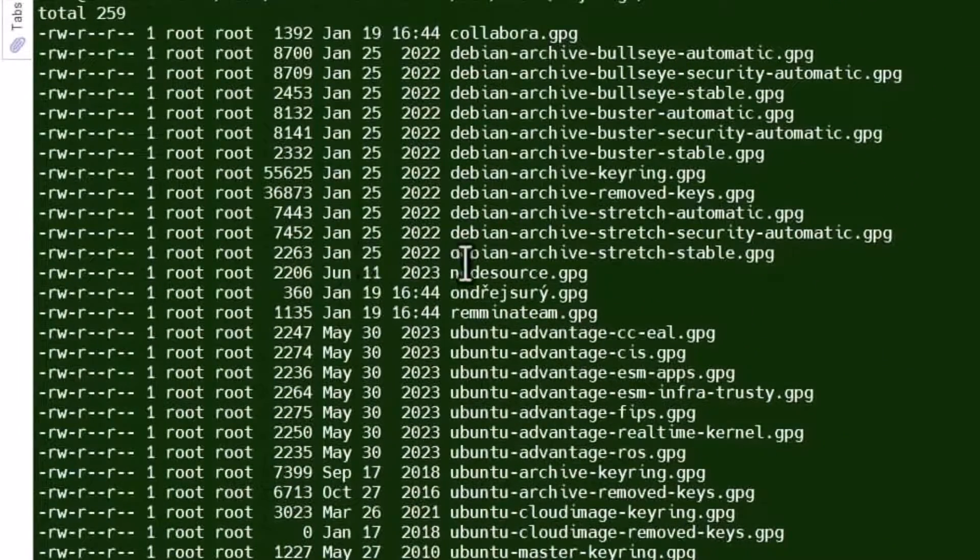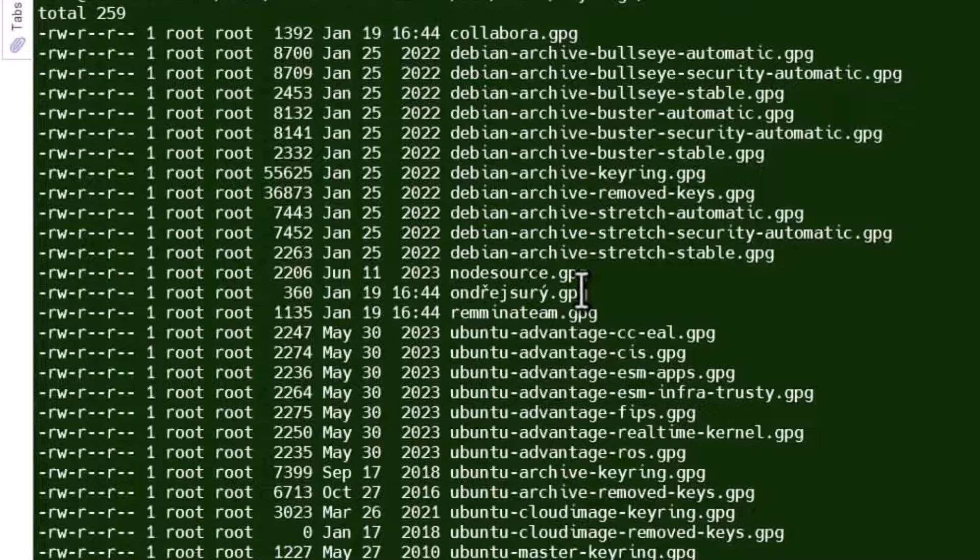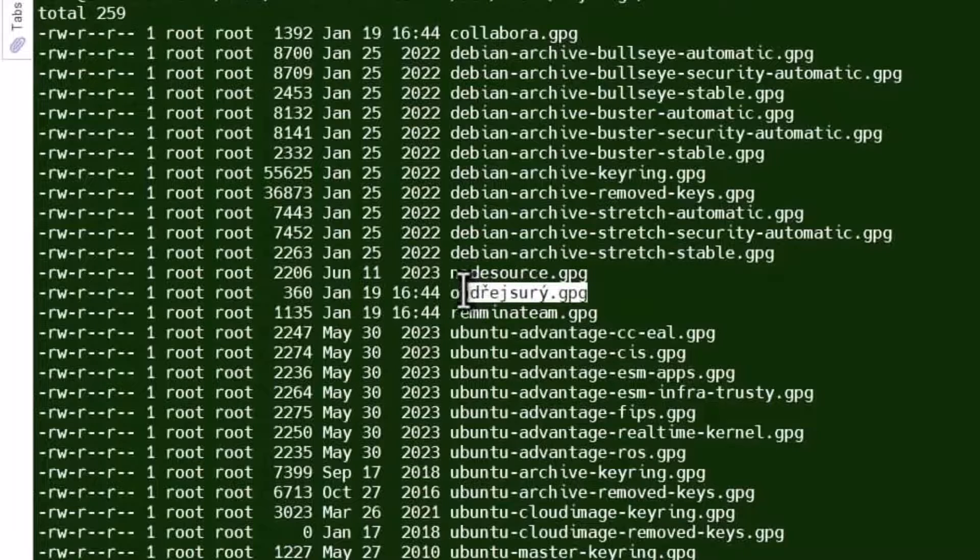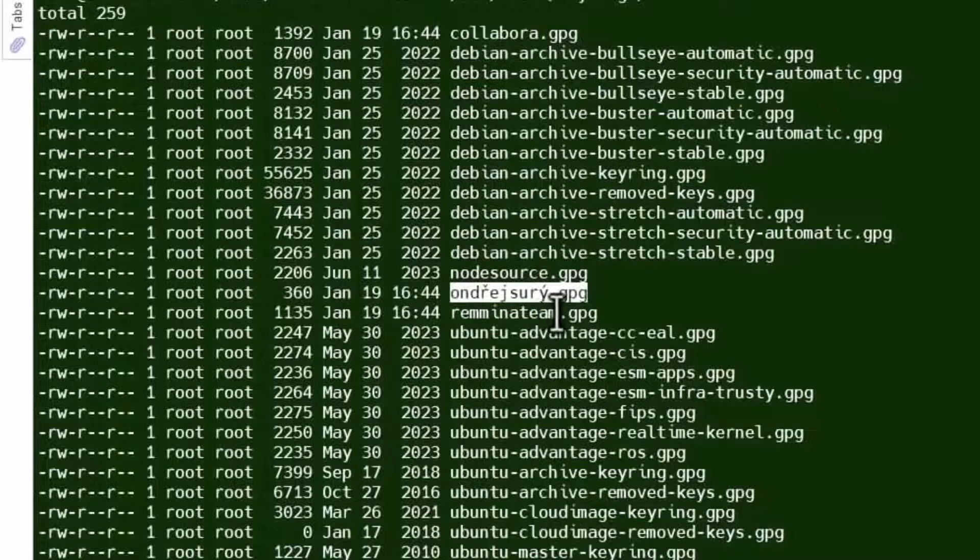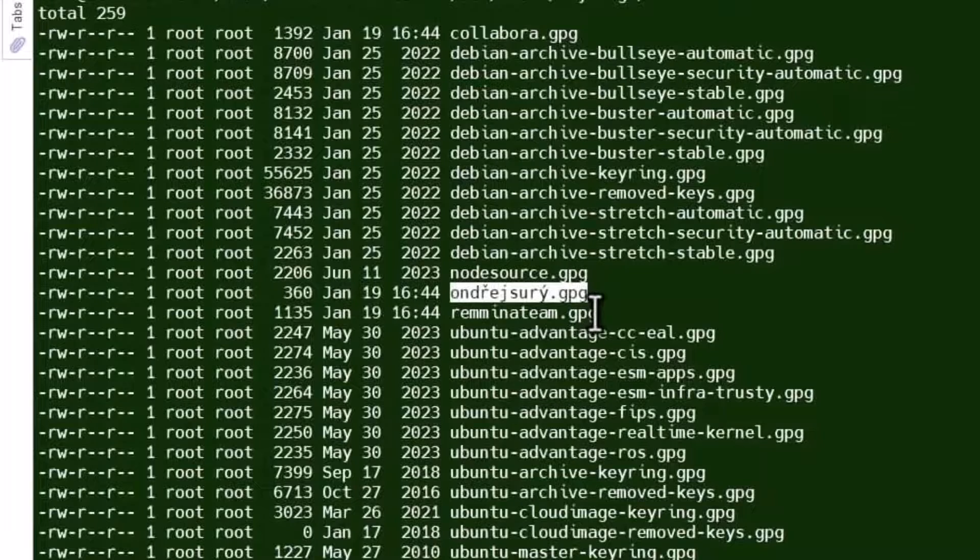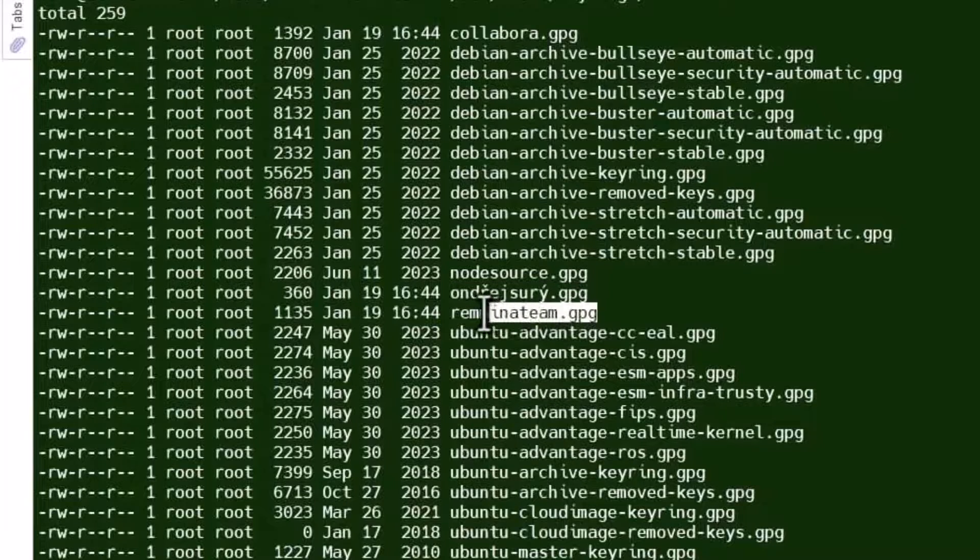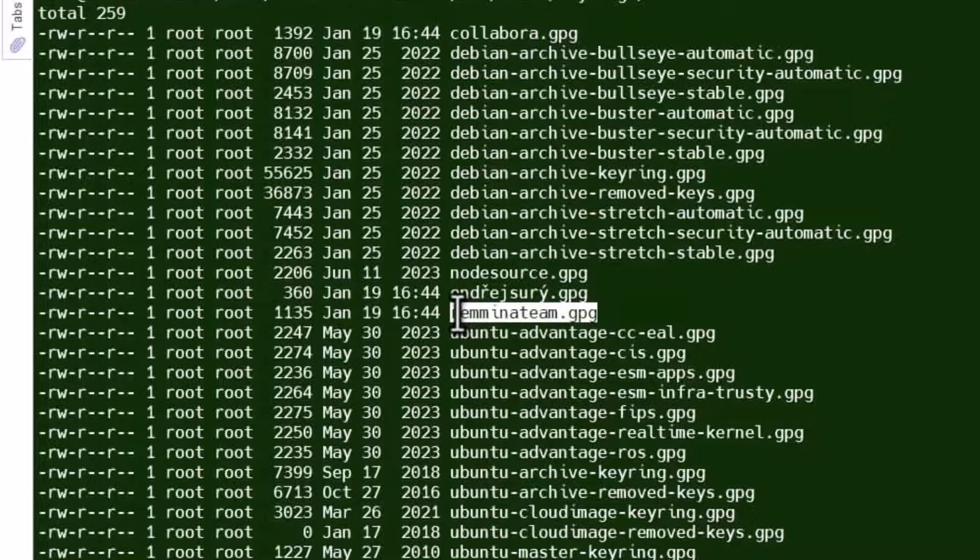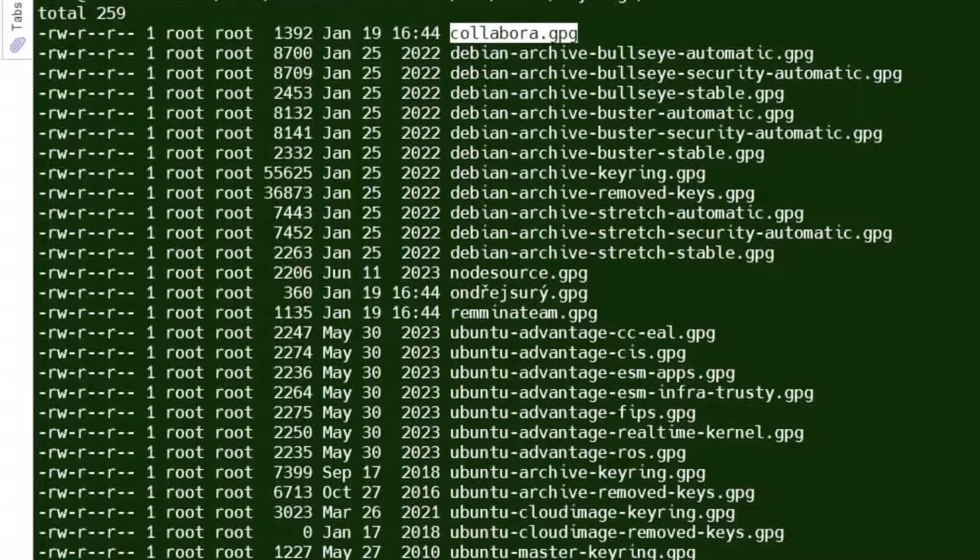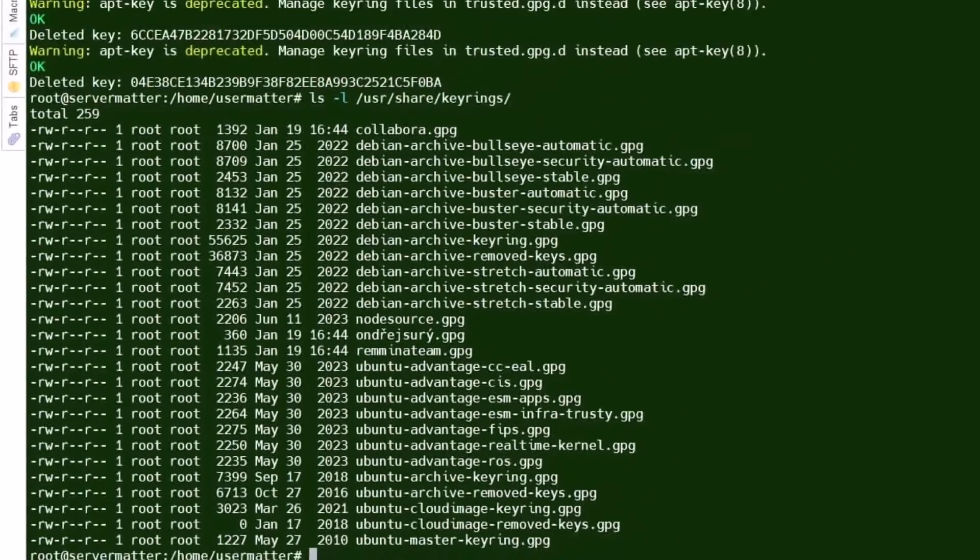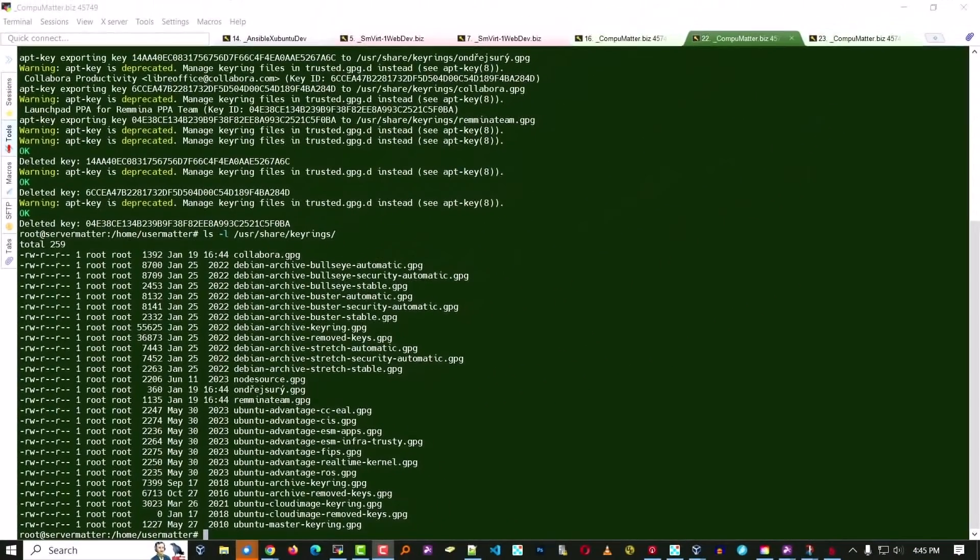Now let's verify that we have some new files in /usr/share/keyrings. And you'll notice the Andre Surrey, it's been cleaned up, and that's the file name that's been created. The Romina has been concatenated, all lowercase, and turned into that, and the Collabra, the same thing has been done there. So that worked as expected.